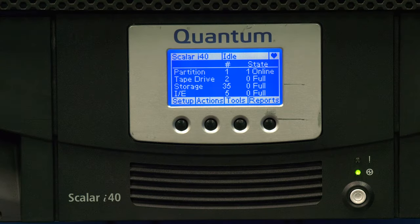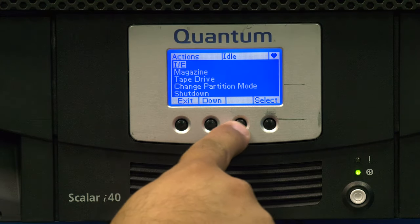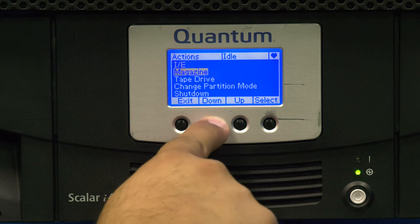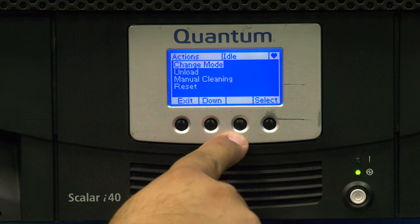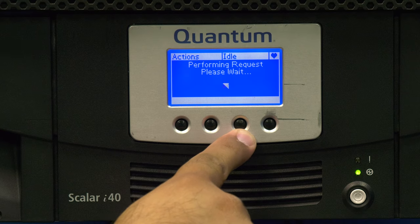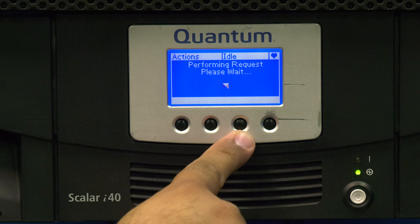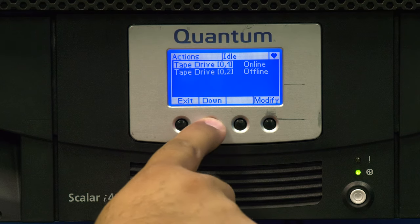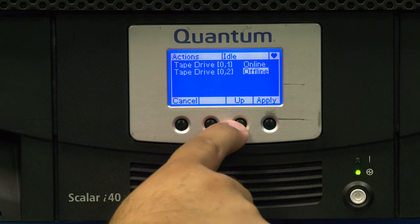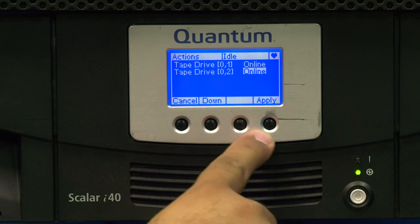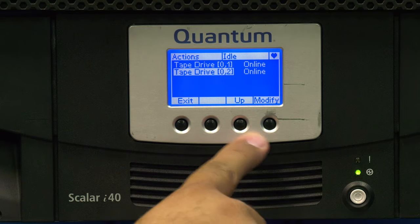To bring the drive online from the front panel, go into the actions tab at the bottom and then go to tape drive and then change mode. Select the drive that you replaced, hit the modify selection and then hit the up button to select online. You can now hit apply at the bottom and it will bring the drive back online.